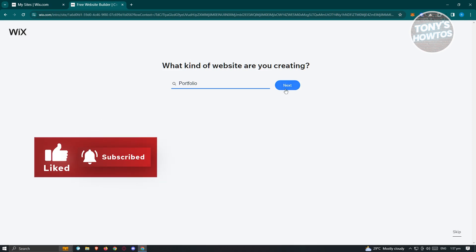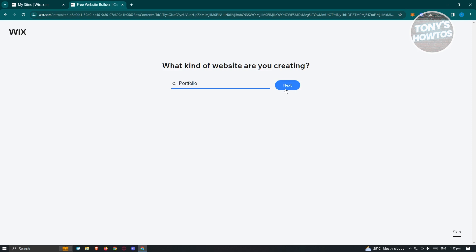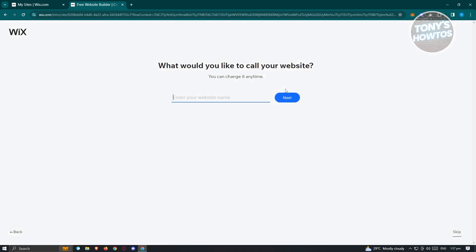Click on the next button, and it will ask 'What would you like to call your website?' I want to say this is going to be a sample website — I'll add my name here with 'sample' added to it. Just click on next.